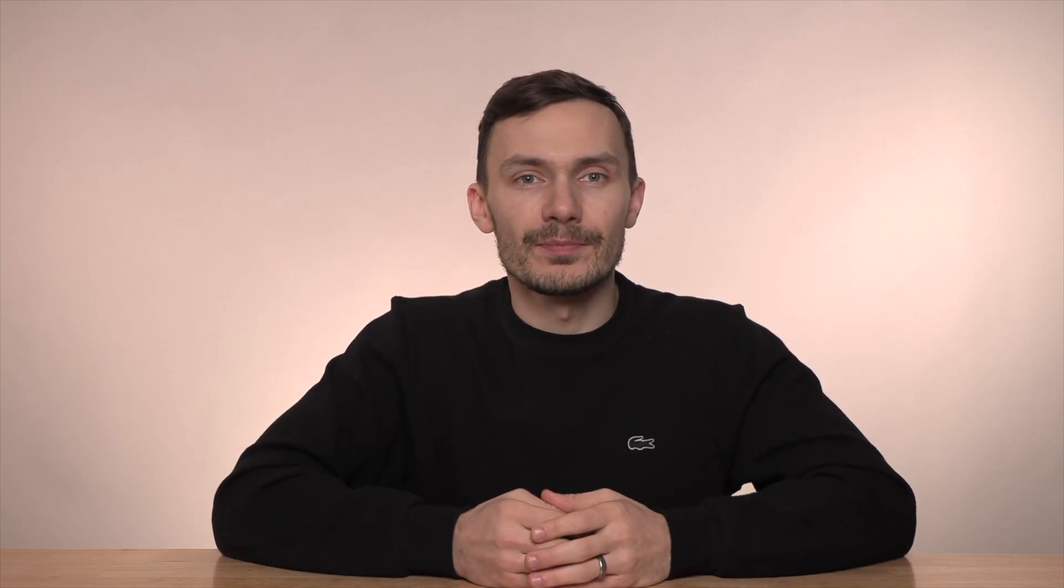So if you're looking to change your service provider, save some money, or want a secondary line, give Mint Mobile a try by using my link in the description below. It helps support the channel so I can continue to make easy to follow educational content like this.